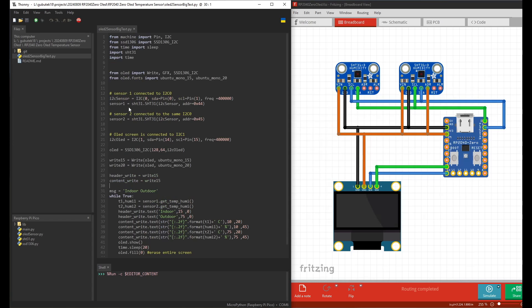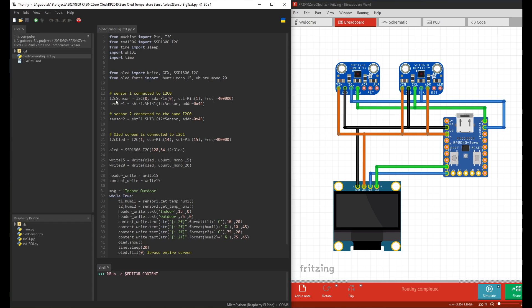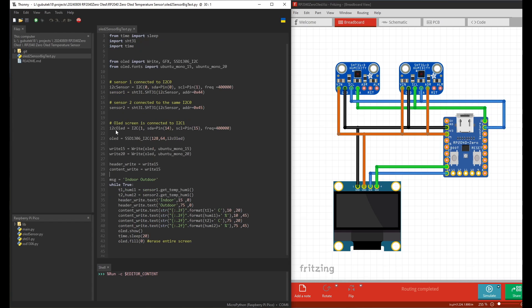With sensor one we connected to I2C0, pin 0 and pin 1, with the frequency and address 0x44. The same thing with the second one - we connect to the same I2C sensor, the same object, and the difference is the address.